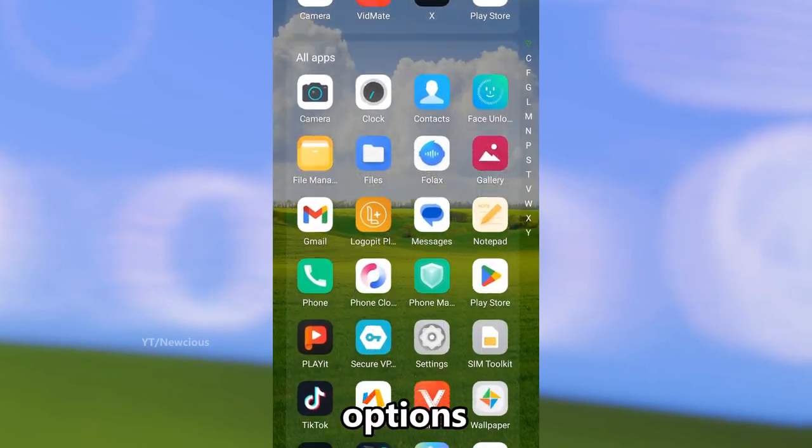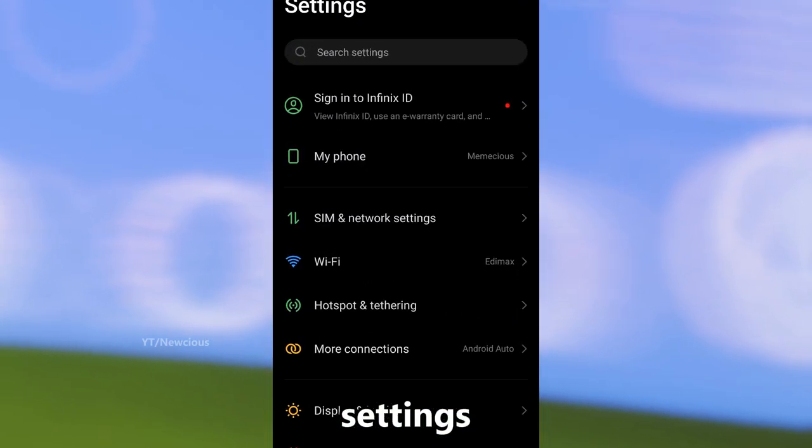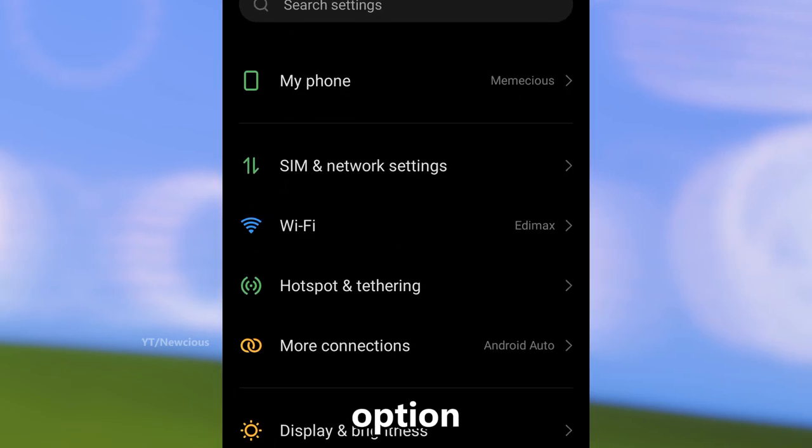How to enable or disable developer options. To enable, go to Settings and tap on the 'My Phone' option.